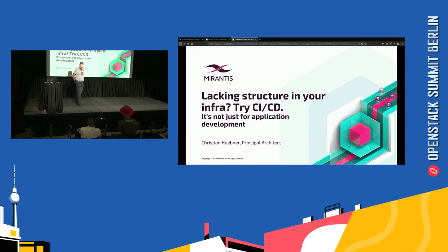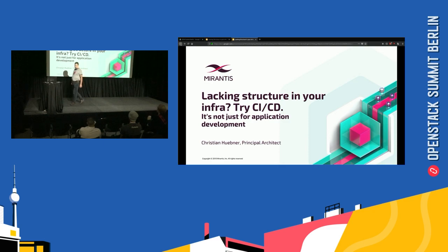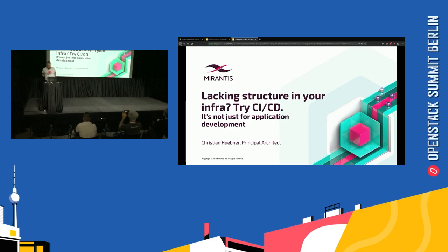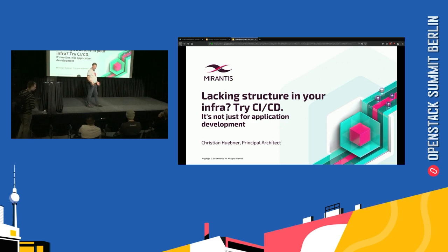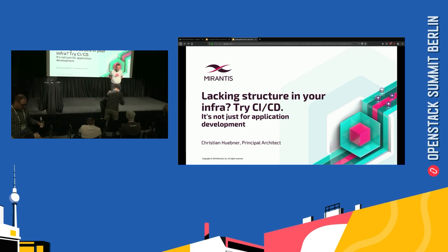Thank you very much for attending my lightning talk on CI/CD and open infrastructure. It's specifically not only for OpenStack — it is for any platform that you would like to try Kubernetes. Also, in the future, it will be for Bare Metal, which we're very much looking forward to. At the moment we are initially focused on OpenStack because it's a known quantity for us.